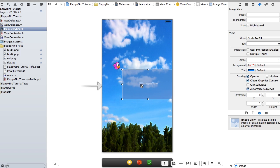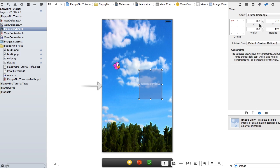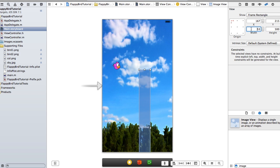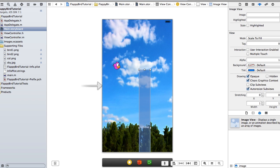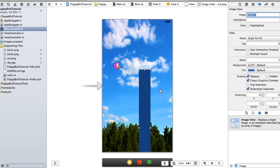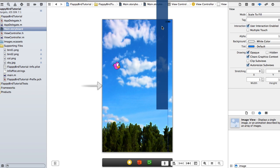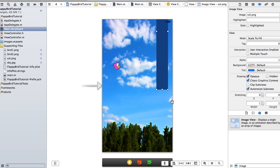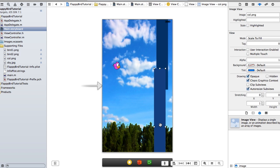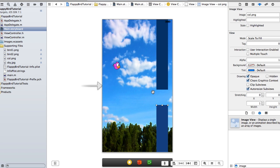I'm going to add a column image view and resize it in the ruler to 53 by 500. We'll select our column PNG, which is basically just a blue image, place it, and then duplicate it — I hit Command-D while having it selected — and there are our two columns that the bird will have to fly through.